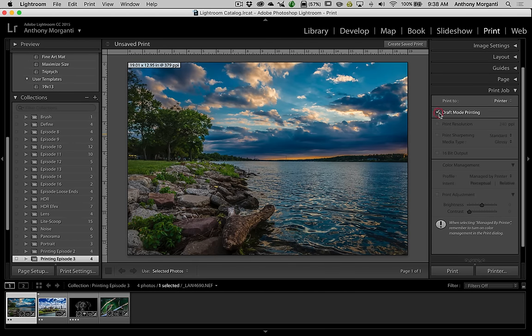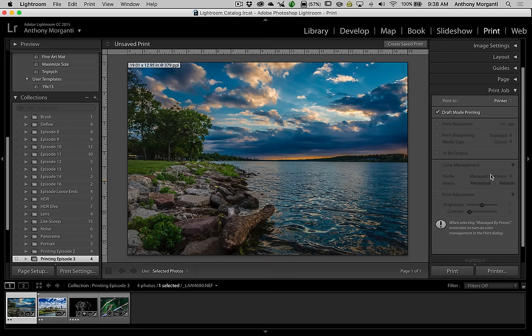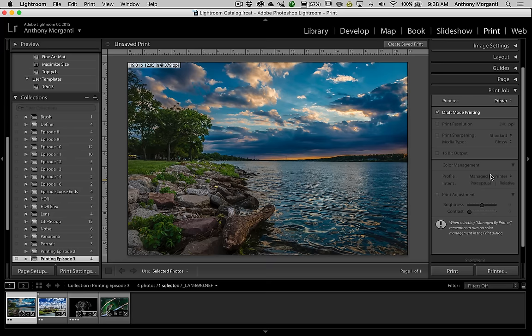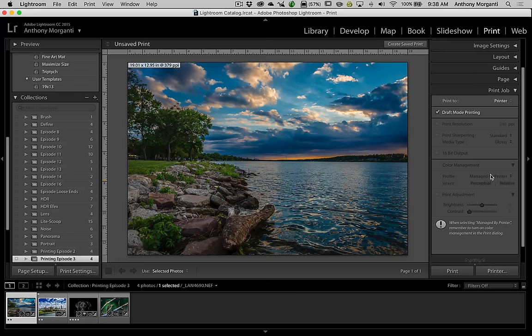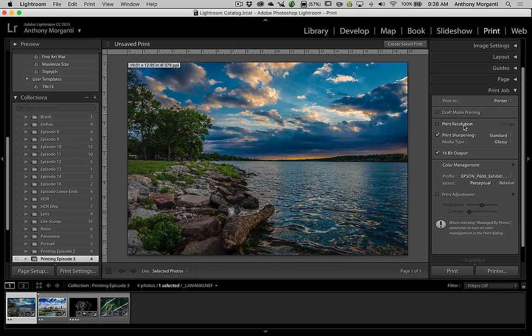So normally, we're going to print to a printer. Draft mode printing means we're going to ignore all this color management stuff, and we're just going to send basically the raw image to a printer to be printed. You might want to do that if you want to check the margins and make sure your image is centered and make sure that the printer is working. So you'd use cheap paper and just send the image out.